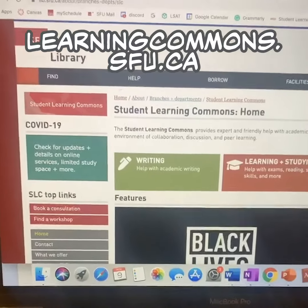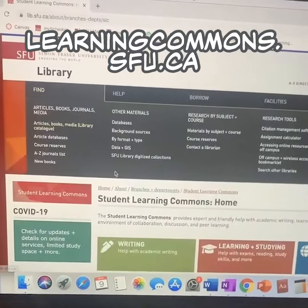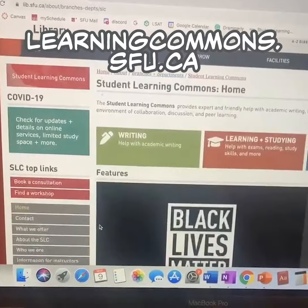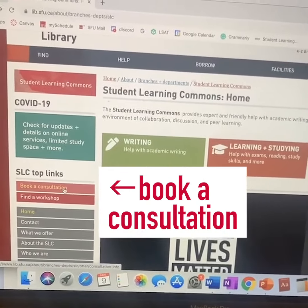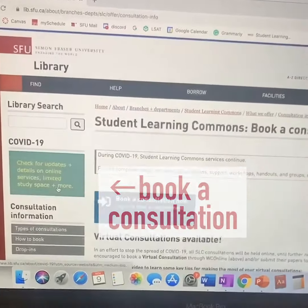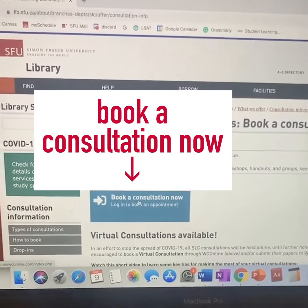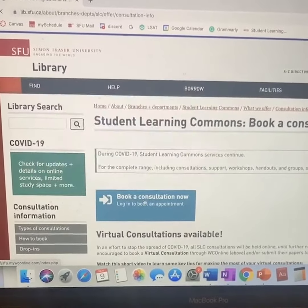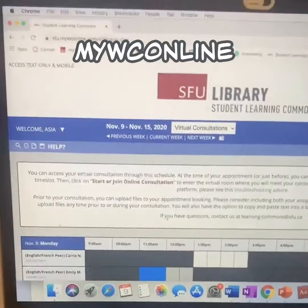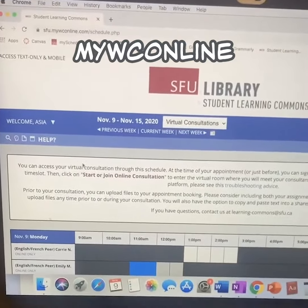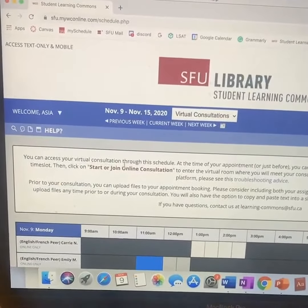To book a consultation, click the link that I put in the description of this video. On the left hand side you can see the button that says 'book a consultation' and you can click there, then click this blue button to actually book the consultation. You'll have to log into the portal called WCO using your SFU credentials, but I am already logged in.